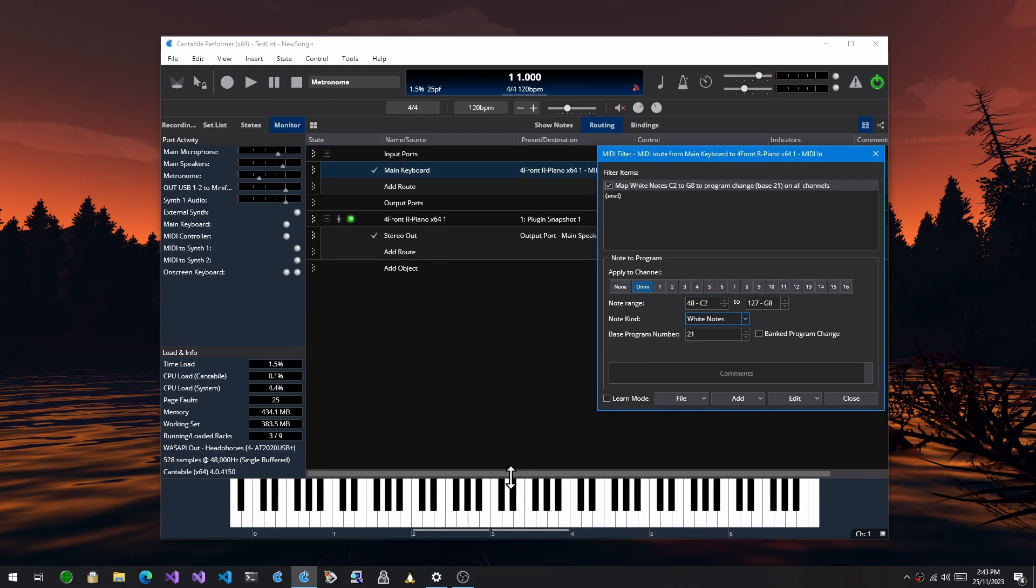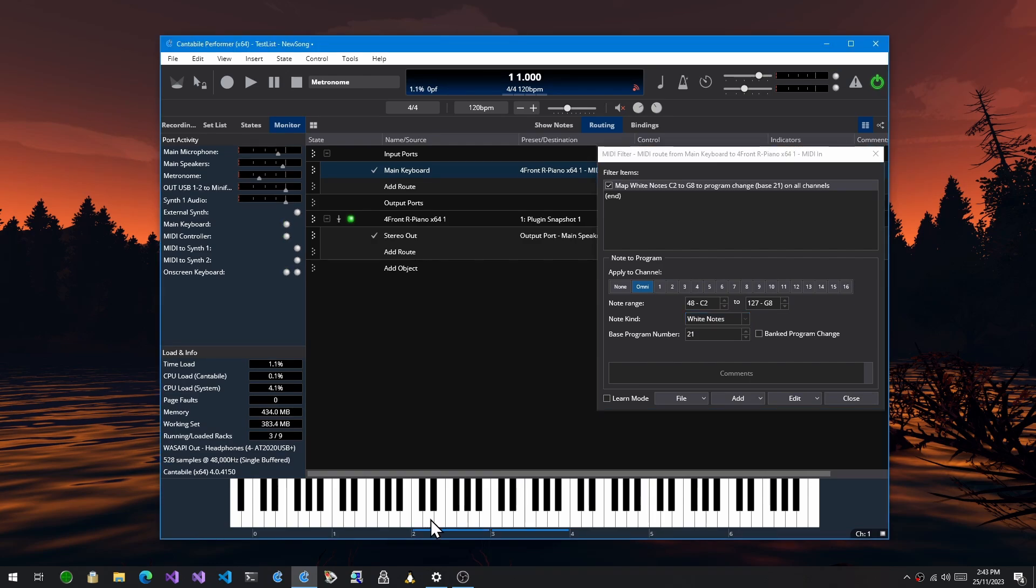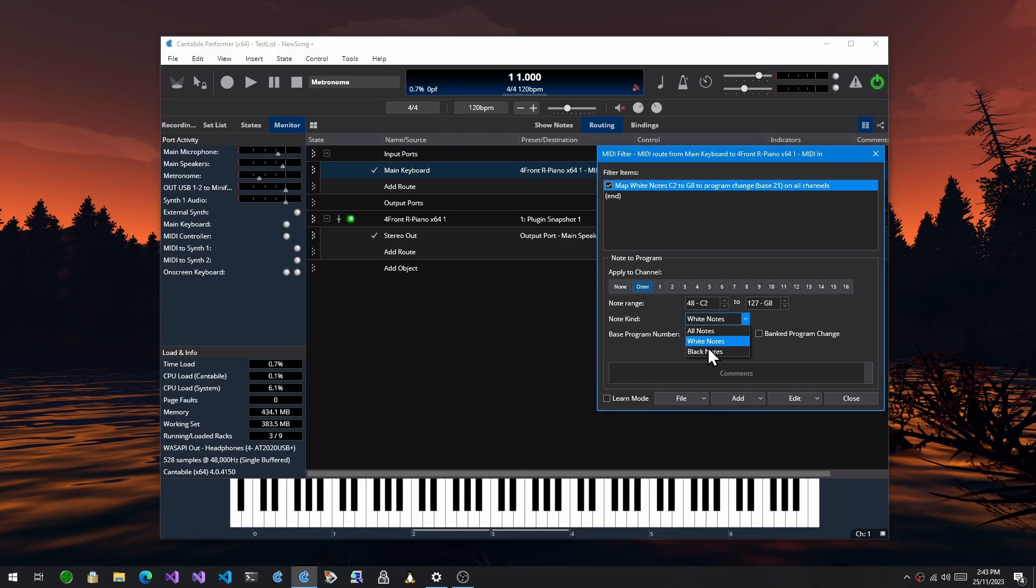If I choose just white notes then this will be 21, here 22, 23, 24, 25, so it ignores the black notes. Similarly for black notes, I don't know if anyone would ever use that but the same.